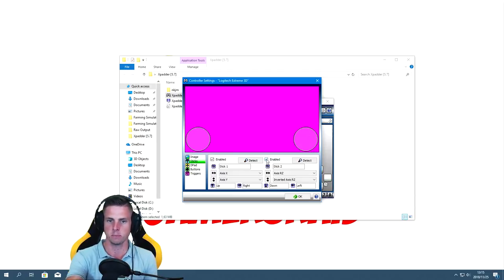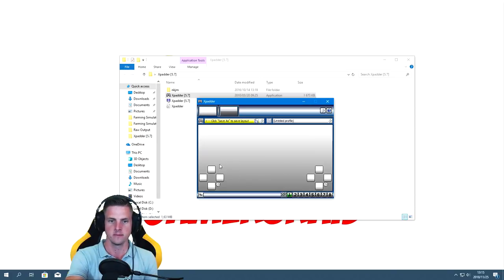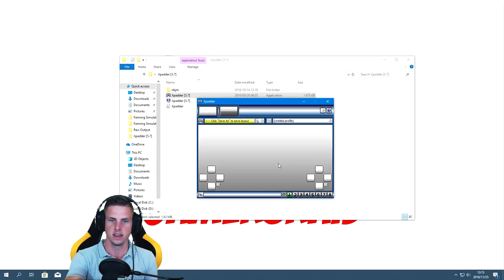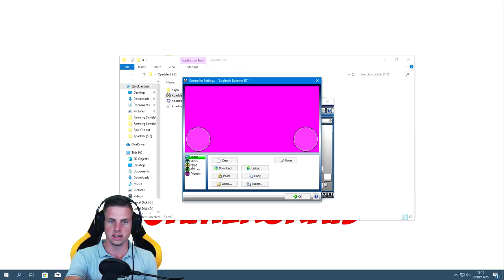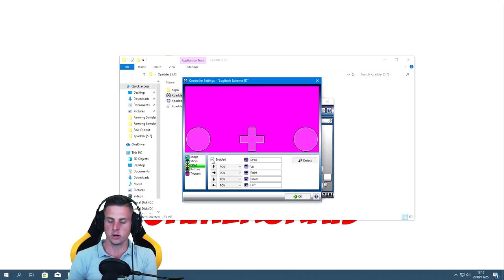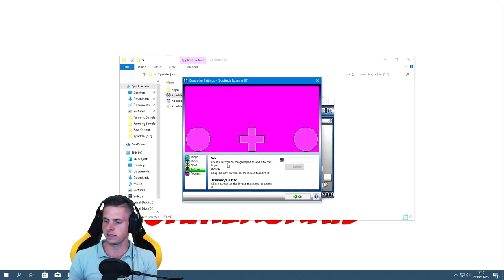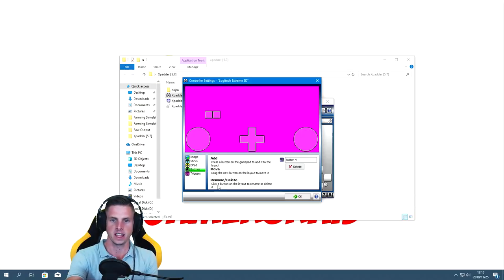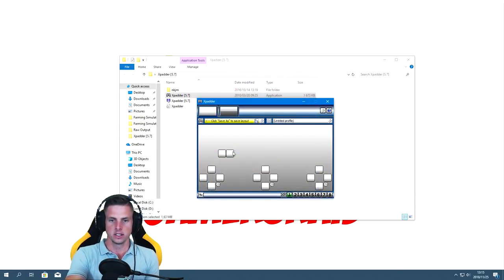I'm going to assign the second axis to the yaw movement — turning left and right. You'll have two blocks representing that. Then I go back and do a D-pad for the hat switch, enabling up, down, left, and right. After that I program two buttons on the joystick by clicking Buttons and pressing the two I want. That layout is now done.